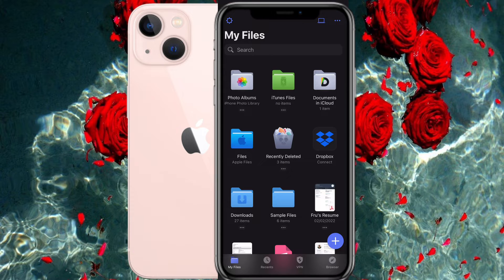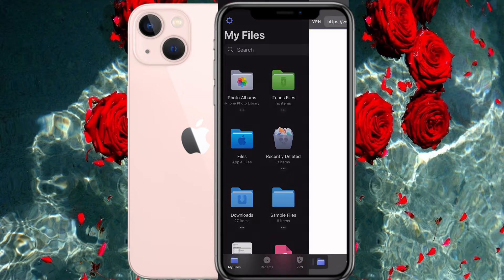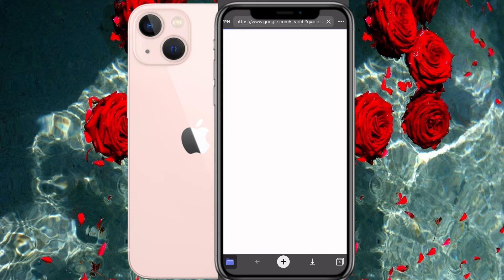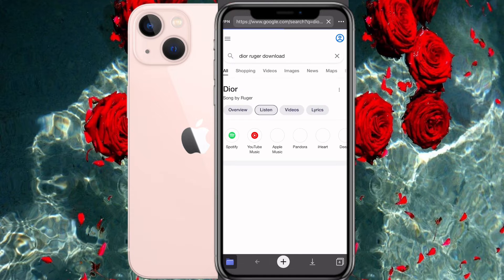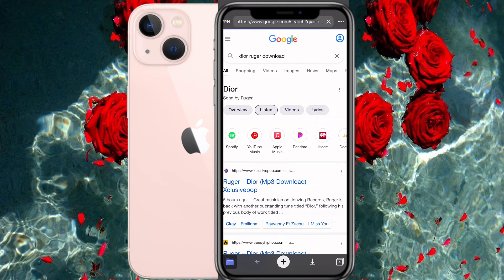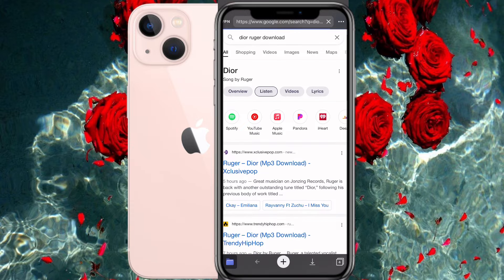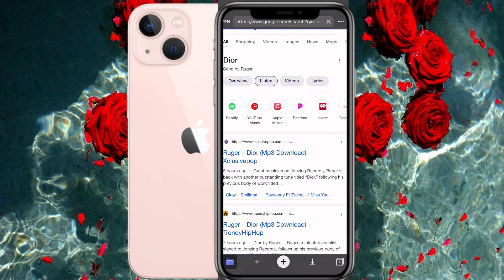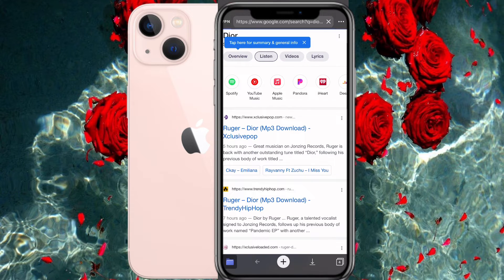Step one: go into the Documents app, go down to the browser, and type in the title of the song that you want. I chose 'Dior' by Rod Wave, and you're going to have to download that.